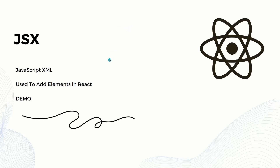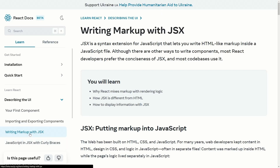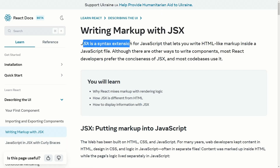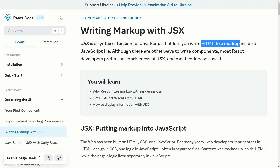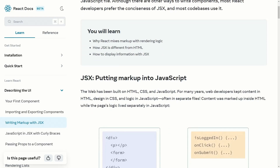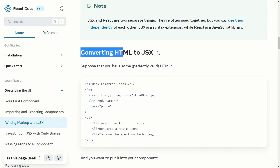Let's learn more about JSX in the React official docs, because they just created a new version of the docs. We are on the JSX page, currently in beta. JSX is a syntax extension for JavaScript that lets you write HTML-like markup inside a JavaScript file. The most preferable way to write components is using JSX.